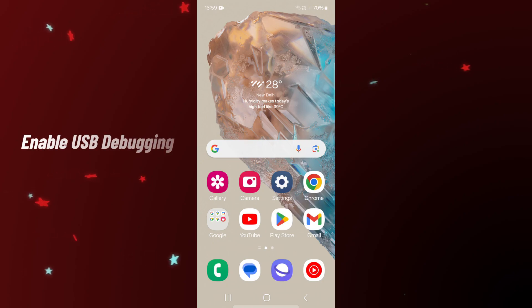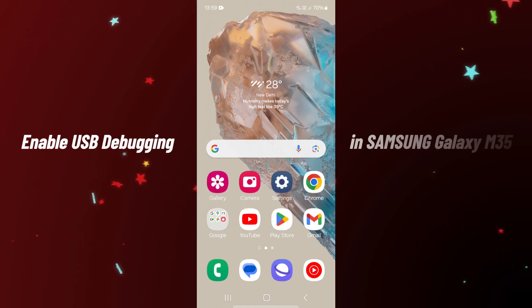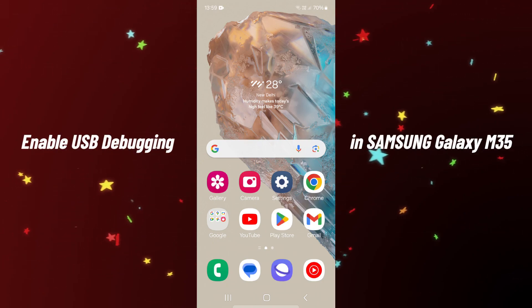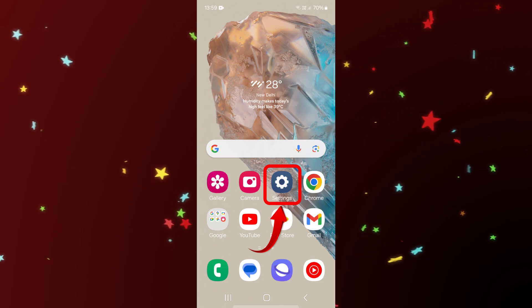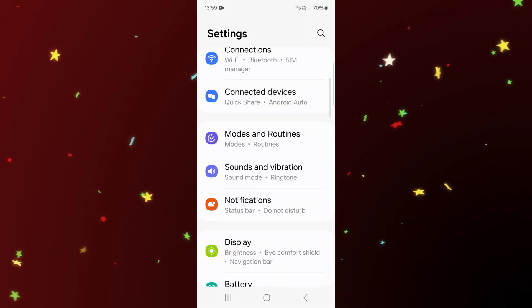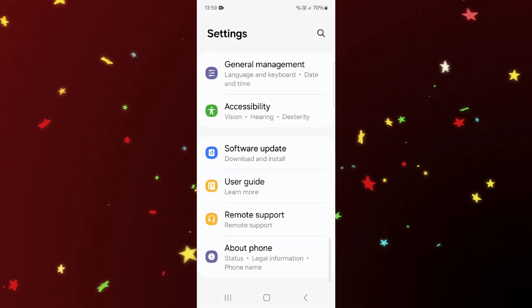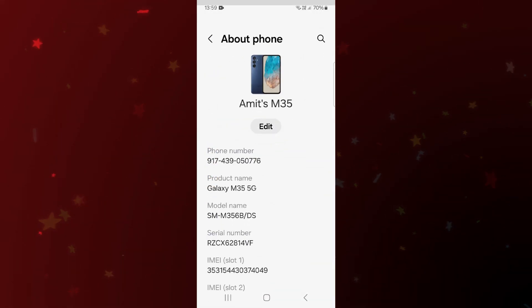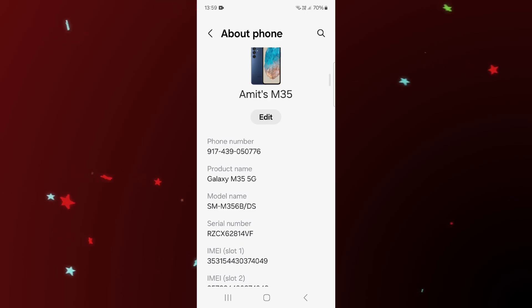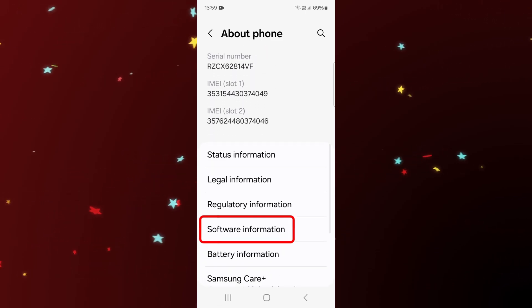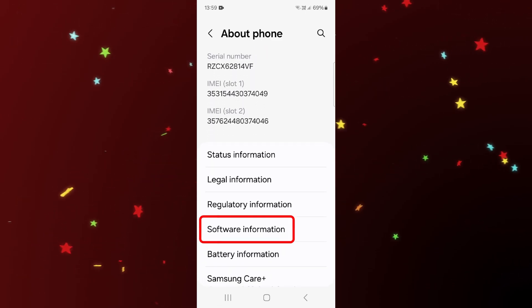Hi guys, let's see how to enable USB debugging in Samsung Galaxy M35. First of all, go to Settings. Now scroll down and tap on About Phone. Now here scroll down and tap on Software Information.